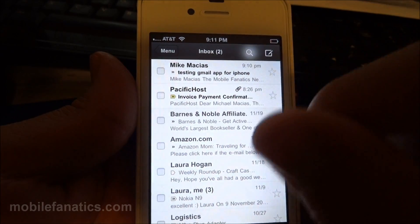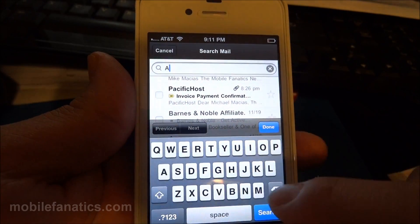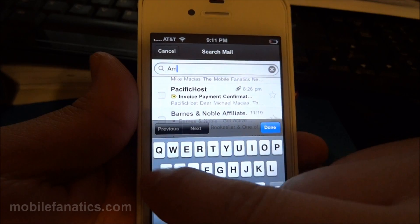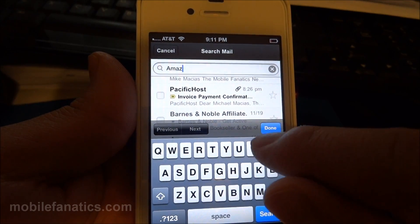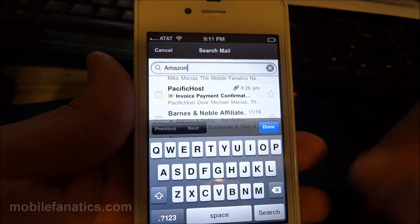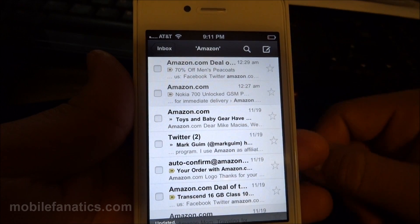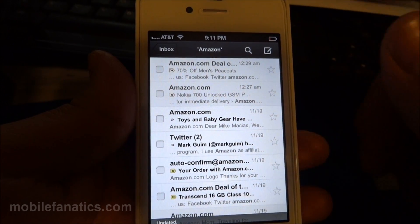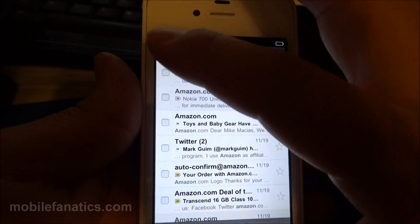And we'll do a quick search. Let's search my email inbox for Amazon. See how quick it works? There it is. It was almost instantaneous, so the search is very fast.